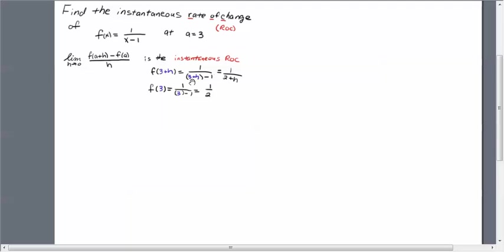And that of course simplifies: 3 minus 1 is 2, that simplifies to 1 over 2 plus h. And if we plug in a 3, we get 1 over 3 minus 1, and that reduces to 1 half.